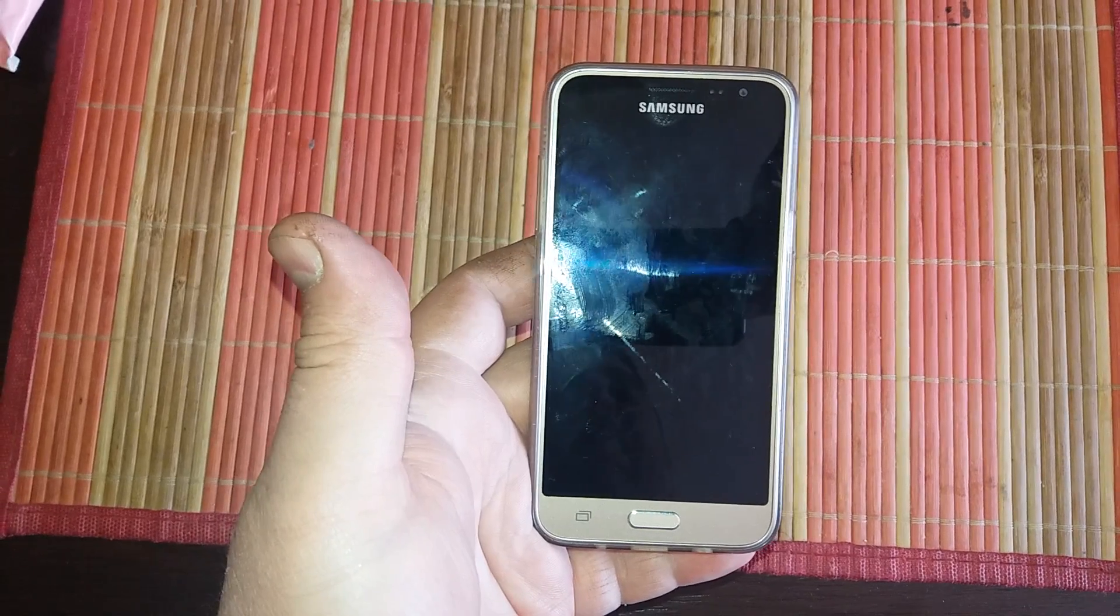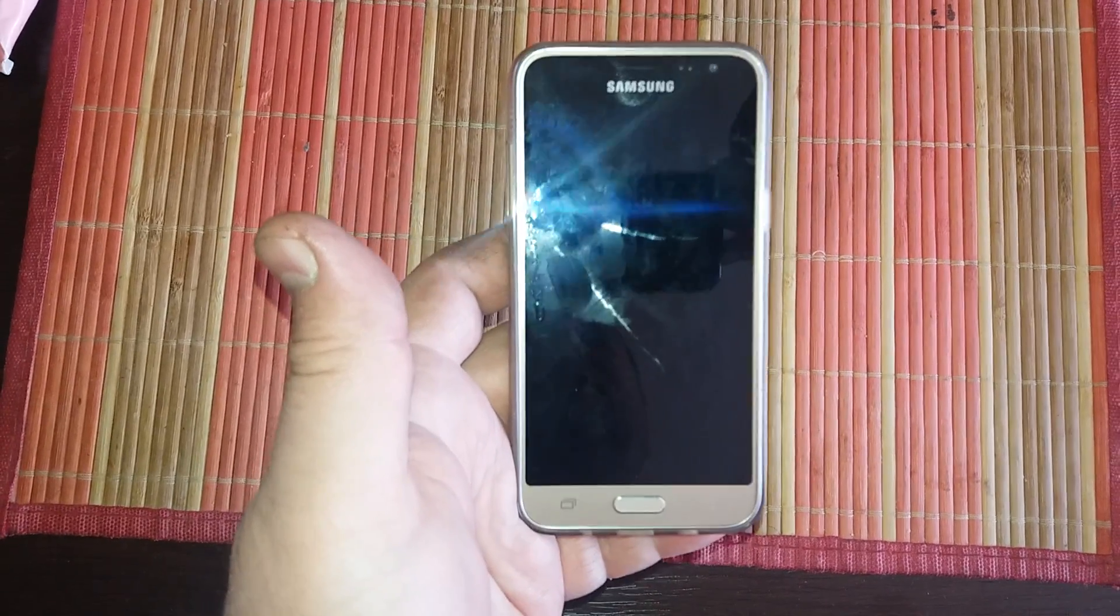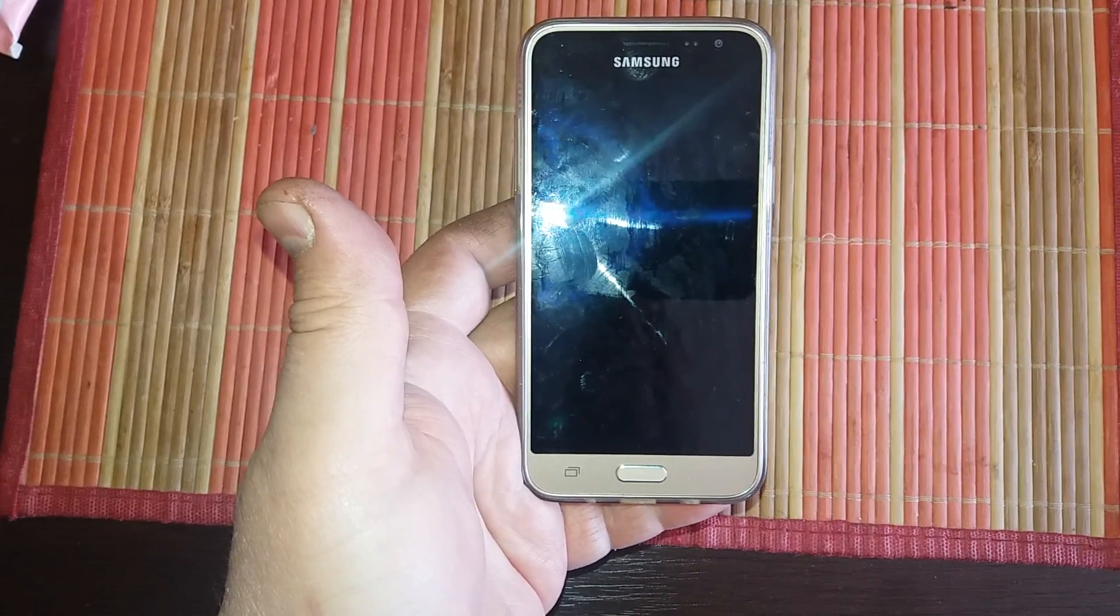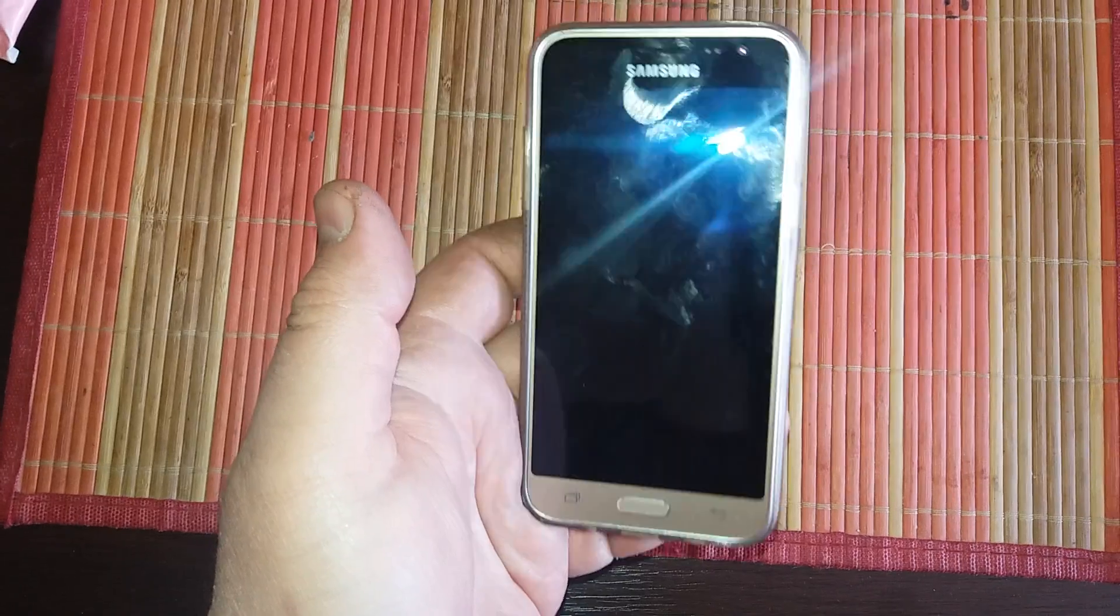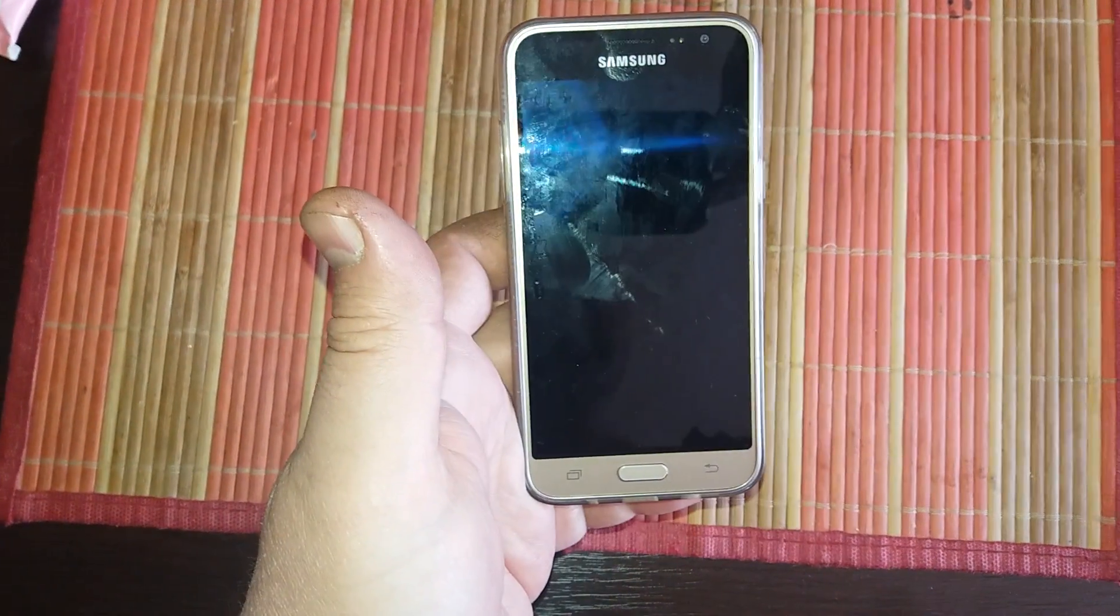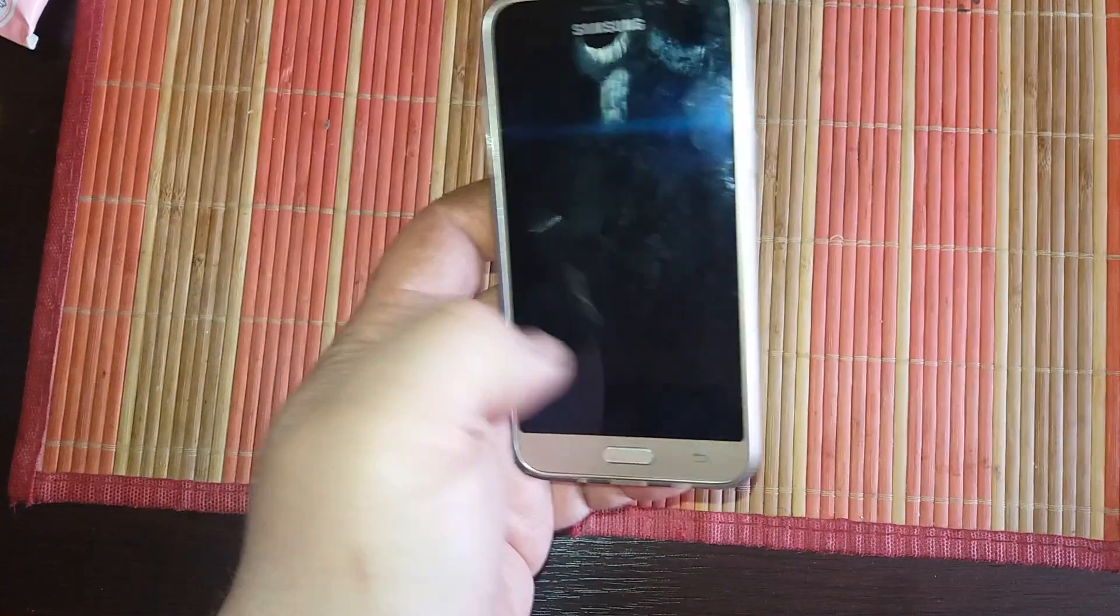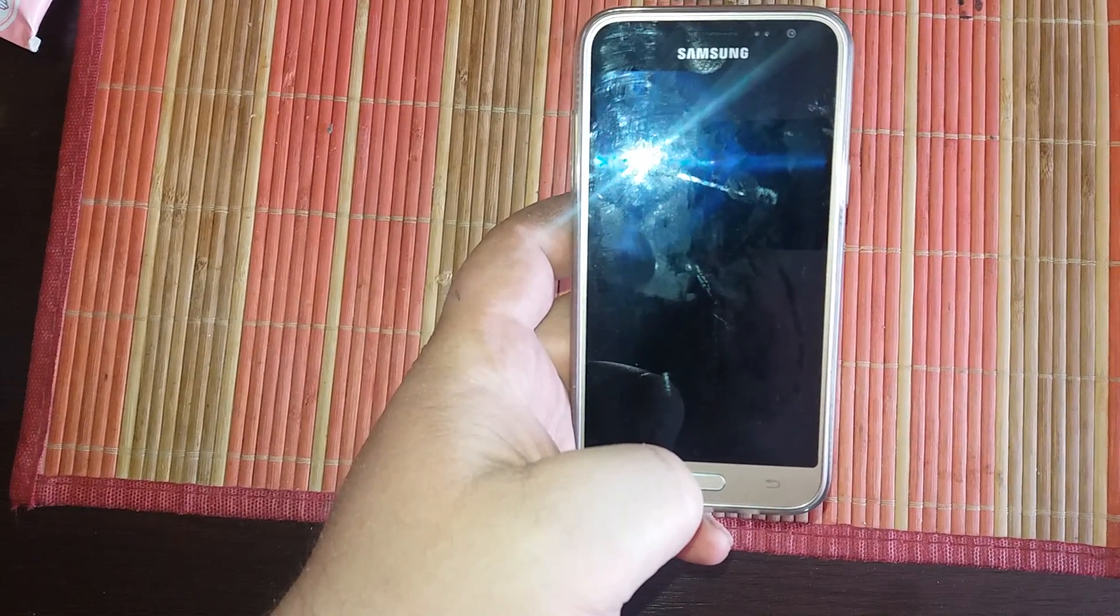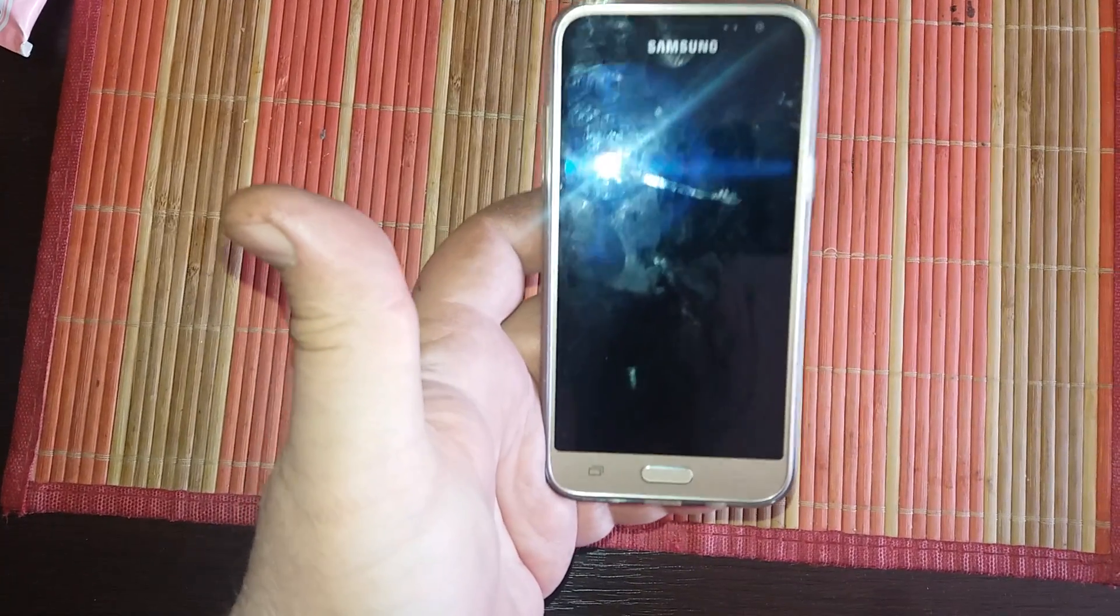Hello, today I will show you how to solve a problem with no sound notification when you receive SMS text messages. This is a Samsung J5 phone, but that problem can be found on any Android phone.